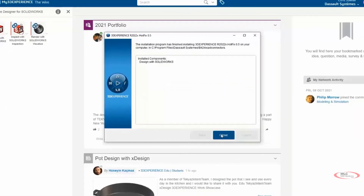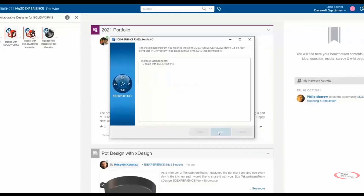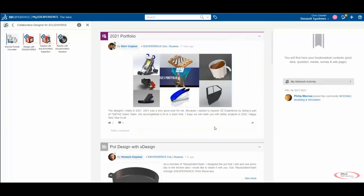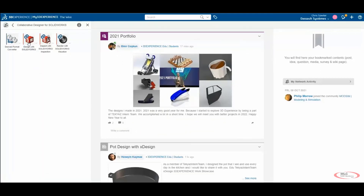Once the installation has completed, click Close on the Installation dialog and return back to the 3DEXPERIENCE platform. Now, when we click on Design with SOLIDWORKS, it will launch SOLIDWORKS.